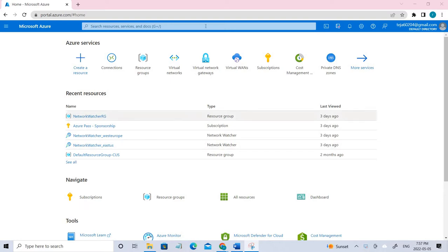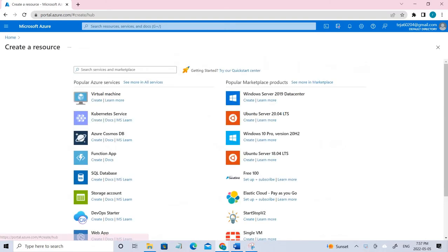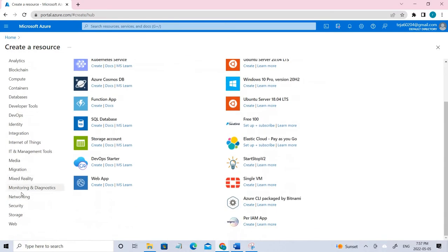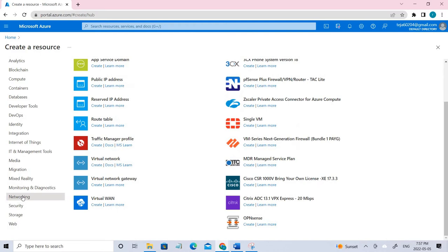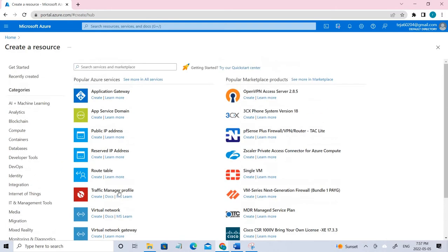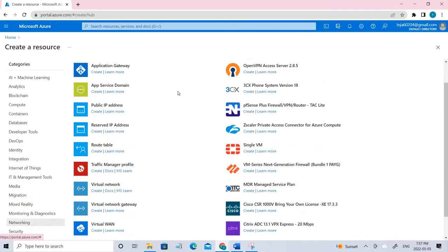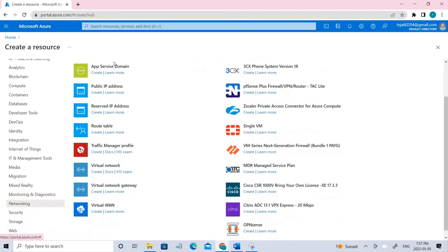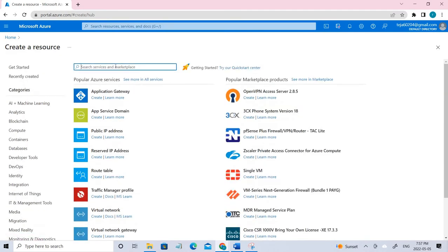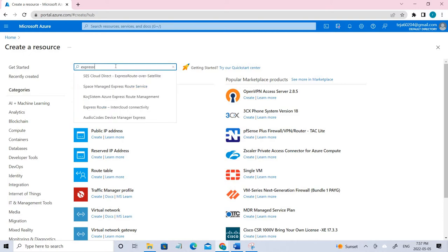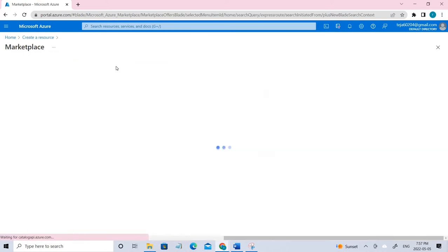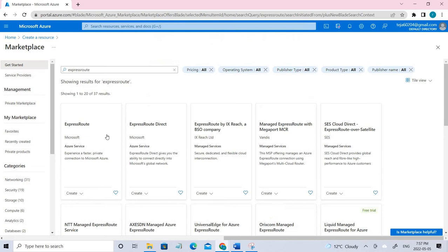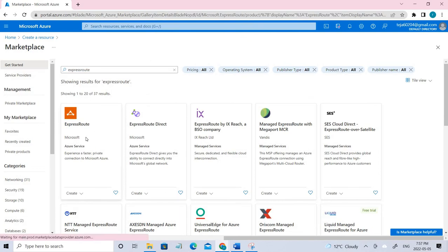Let's go to create resources and here you can see networking. Click that. In networking you should find ExpressRoute. I'm not finding any ExpressRoute, so just search here. Now we can see there is an ExpressRoute. Click it.